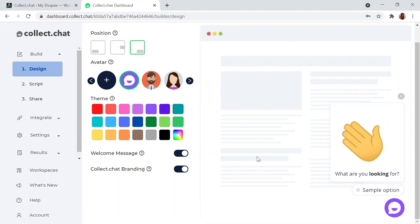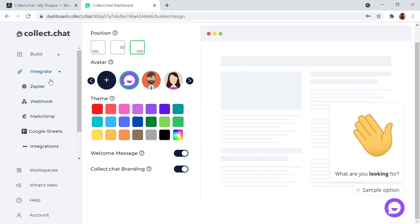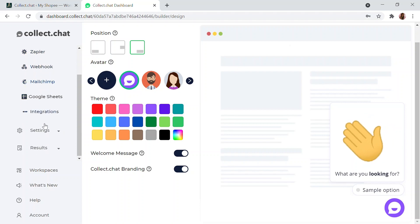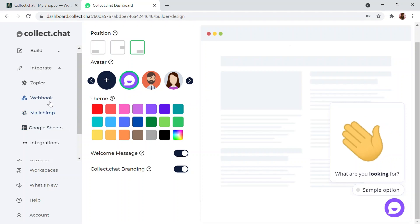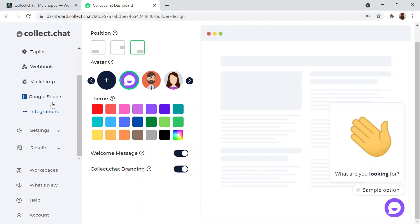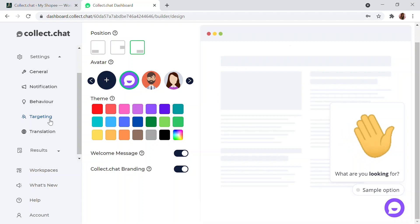There is also a Script and a Share button, which we'll cover later. Under Integrations, Collect Chat connects with webhooks, Mailchimp, Google Sheets, and more — so you can capture user data and use it for newsletters or follow-ups. Under Settings there are general settings for notifications, behavior, targeting, and translation into different languages.